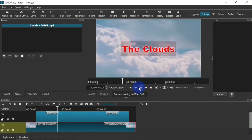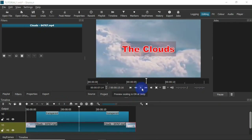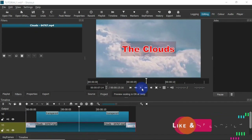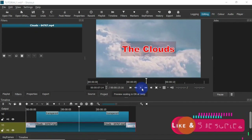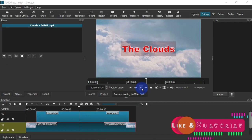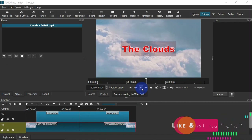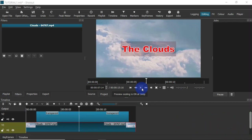When I preview this — there I have my text. That is one way to add text in Shotcut video editor. If you want a beginner's tutorial on how to use Shotcut, I have a video on this channel — click the link in the description to watch it. Now I'm going to show another way to add text in Shotcut.